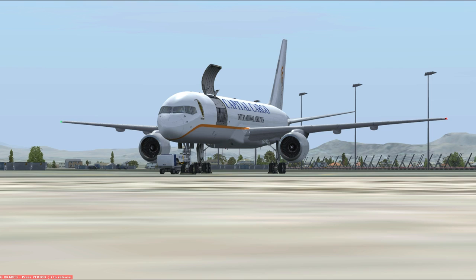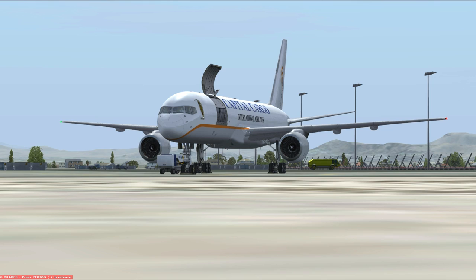Hello everybody and welcome back to FSX. We're going to be doing another PilotEdge flight, this time from Las Vegas down to Ontario. We have cans on board today instead of doing a ferry flight like last time. I'm trying to get used to this Quality Wings 757 again — links are below in the description for PilotEdge and the Quality Wings 757. Today's flight path should be the BOACH Five departure, Hector transition, then the ZIGGY Four arrival into Ontario — a 34-minute flight at flight level 280.